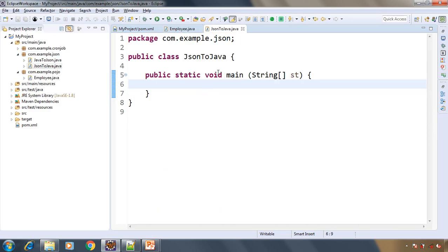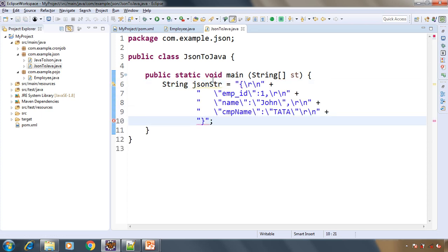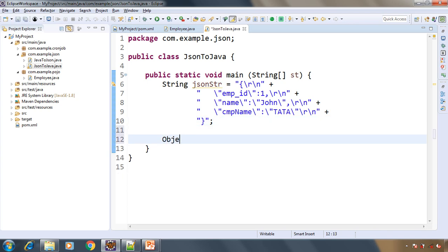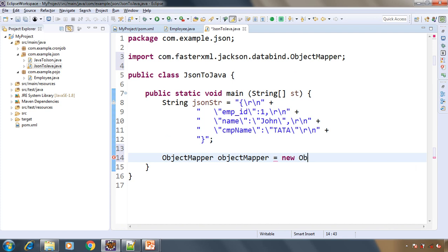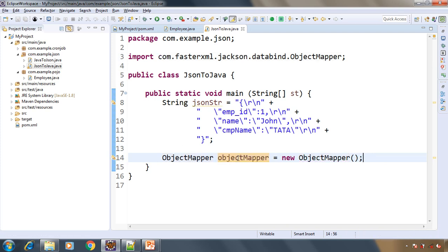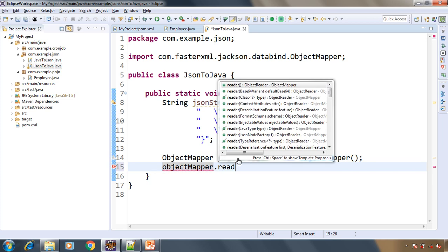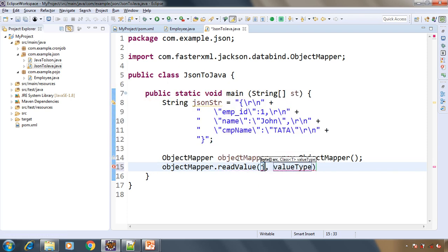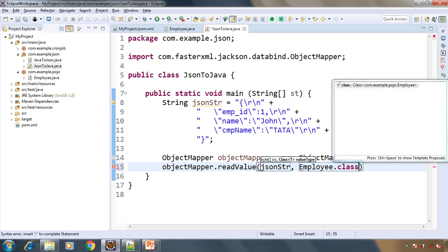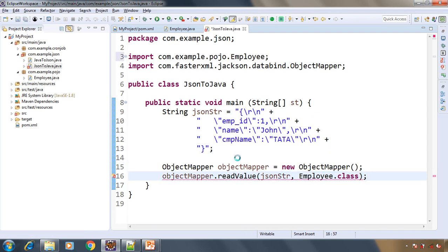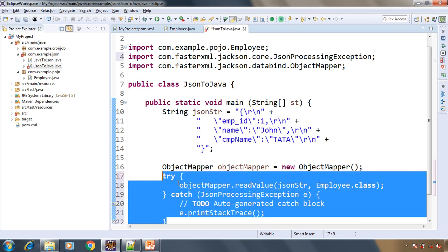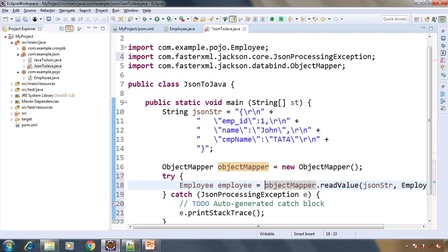Here is our main class. We get the JSON string and store it in a String variable. The Jackson library provides a class called ObjectMapper. We create an object of ObjectMapper, and using it we call the readValue() method to convert the JSON string into a Java object. The first argument is our JSON string and the second is the target class — in our case, Employee.class. We surround it with a try-catch and store the result in an object of the Employee class.